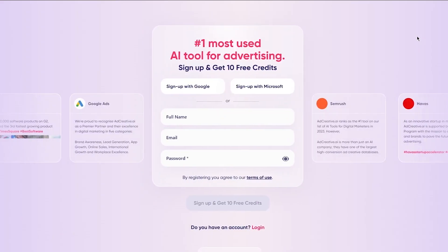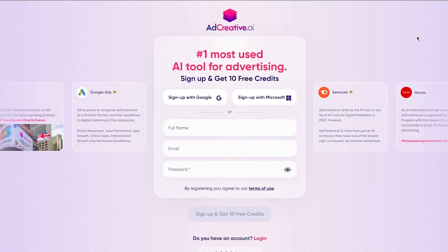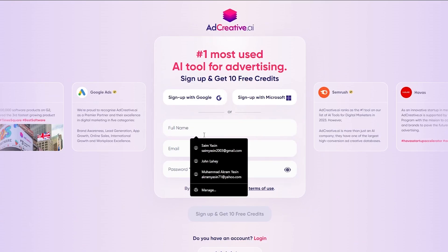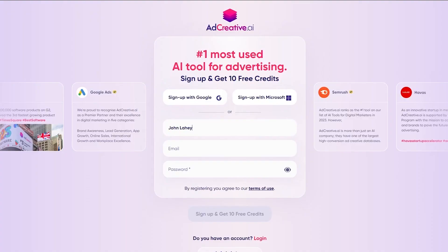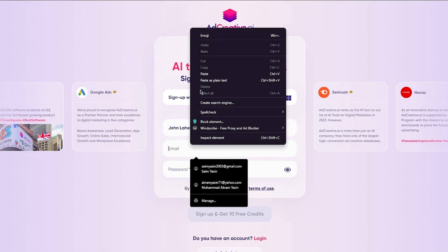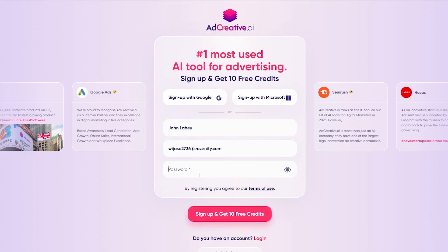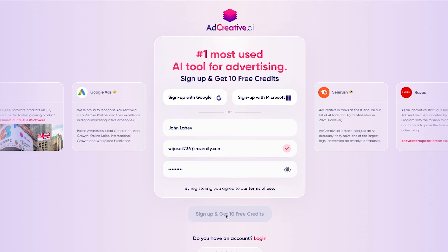It takes you to the app.adcreative page, where it's going to ask you for your full name, your email, and your password. I'm going to add my full name, then use a temp mail for the sign-up process, and then add my password. Once you add this, you're going to click on 'Sign up and get free credits.'